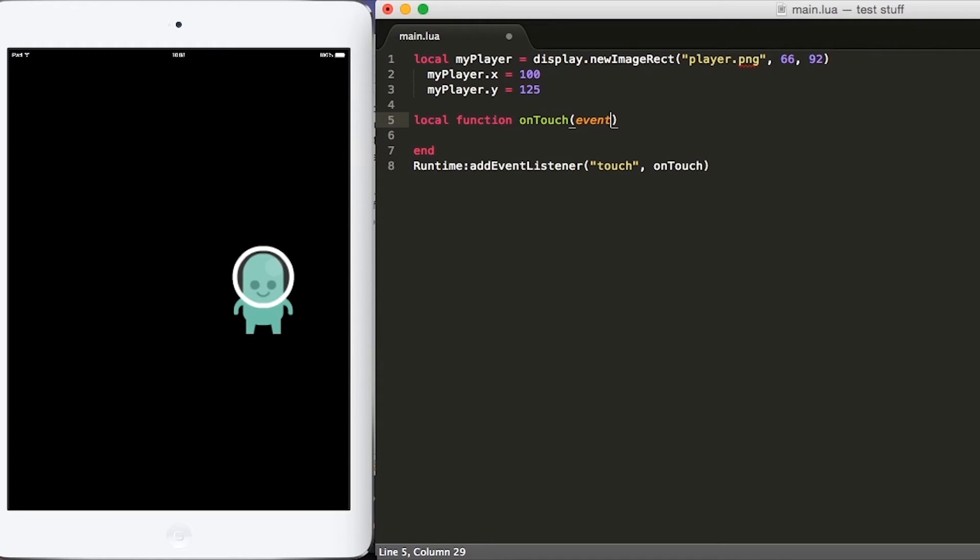When the player moves their finger while on the screen, that's the moved phase. If the player removes their finger from the screen, that is known as the ended phase or canceled phase.